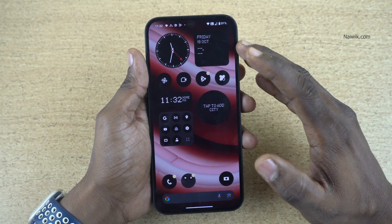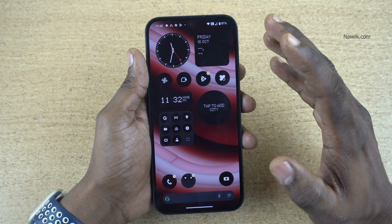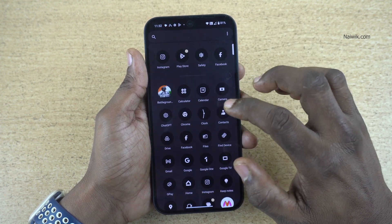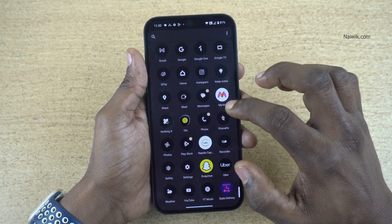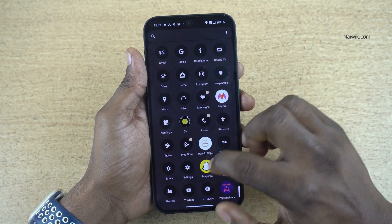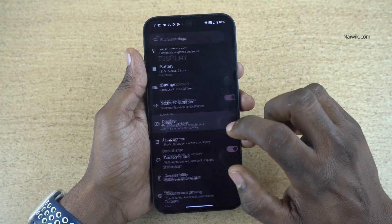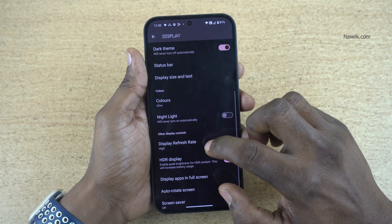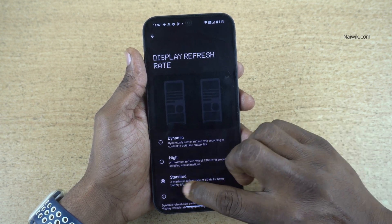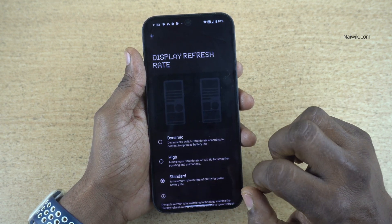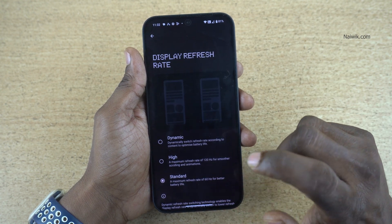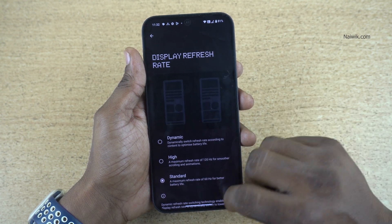The only downside is that you will get less battery backup. So if you want to save the battery, click on Settings again and click on Display, then click on Display Refresh Rate. Simply select Standard. If you set 60Hz, you will get better battery life compared to High or Dynamic.